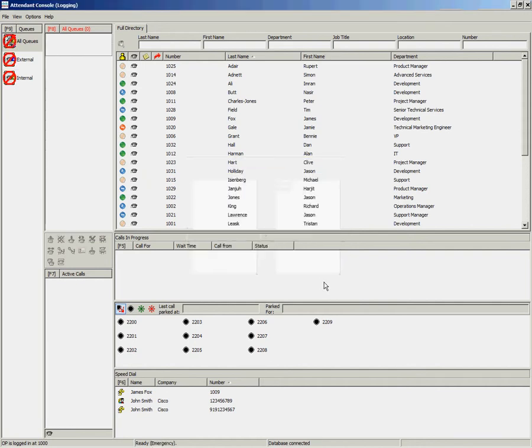You'll notice on the left-hand side that the icons have changed. This represents that the queues are in emergency mode, and no calls will come through to the queue.